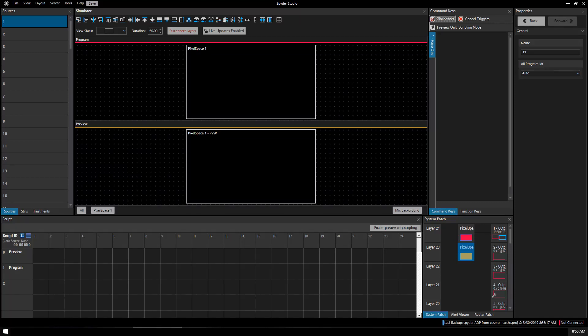This short video is just going to show the basics of setting up a very simple two-screen show on the Christie Spyder X80.